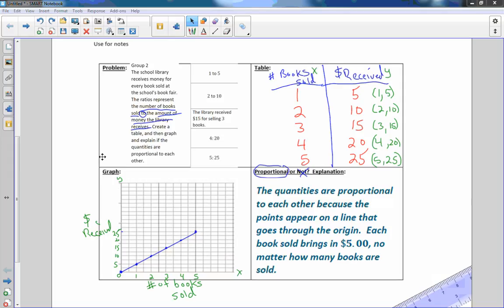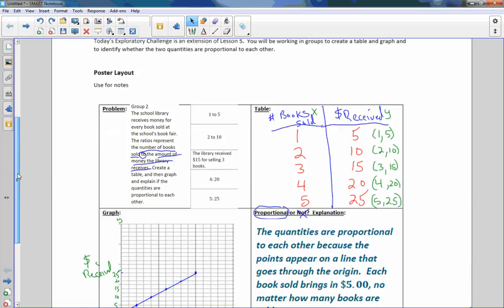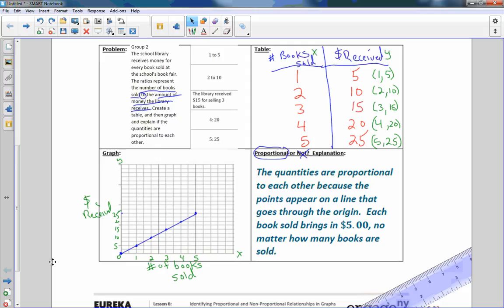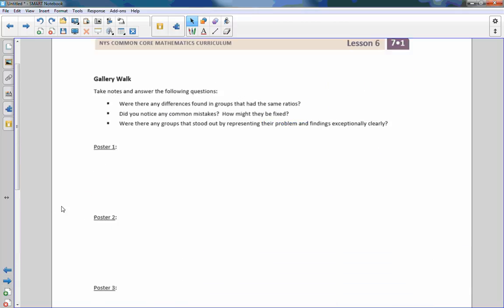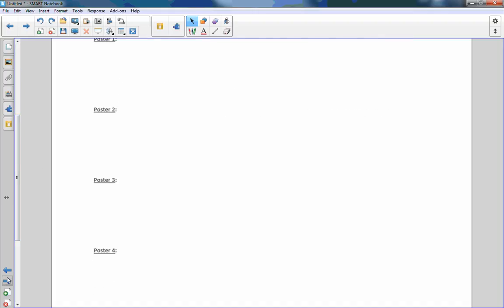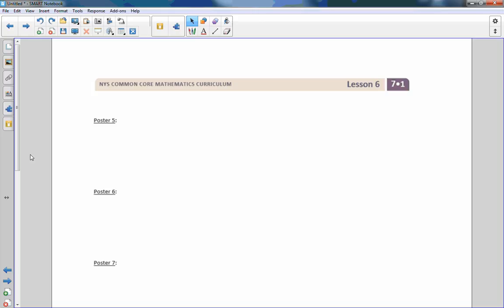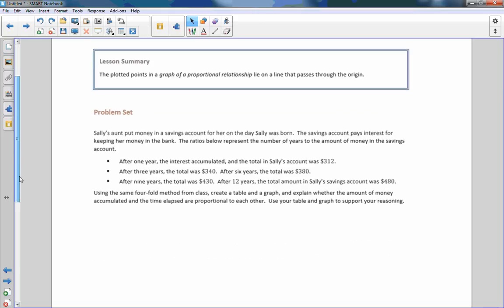So I think that is going to be all I'm going to do today on this video. I showed one example that is a proportion, this one, and I showed one that was not. And this is going to continue. In class, what we did was we're going to do a gallery walk and look at all the posters and answer these questions. Were there any differences found in the groups that had the same ratios? Did you notice any common mistakes? How might they be fixed? So there's going to be possibly groups that have the same set of numbers, same problem, and may not have the same results. So they did something incorrectly. And that's what the gallery walk is going to identify.